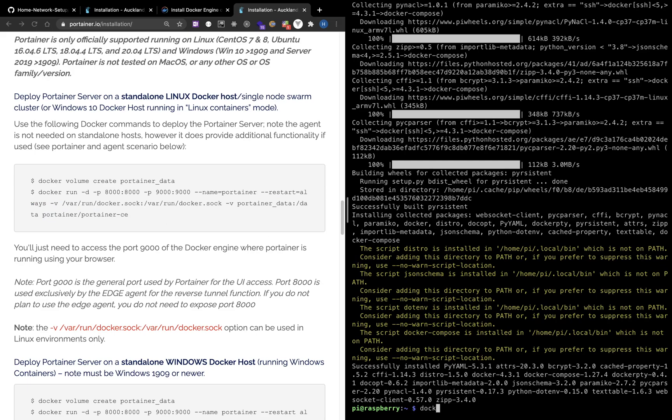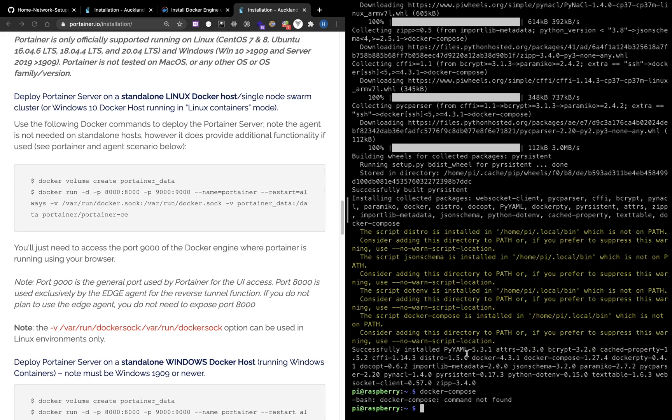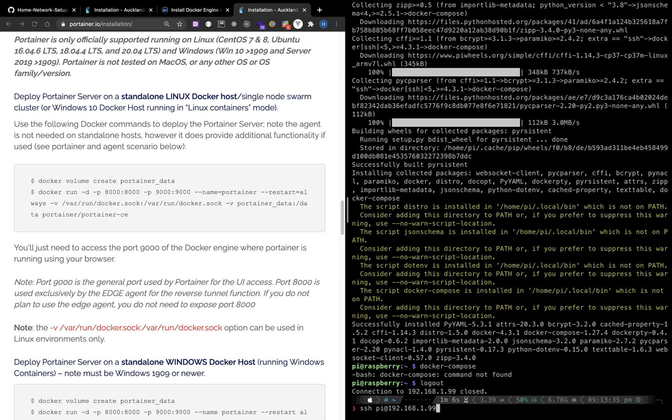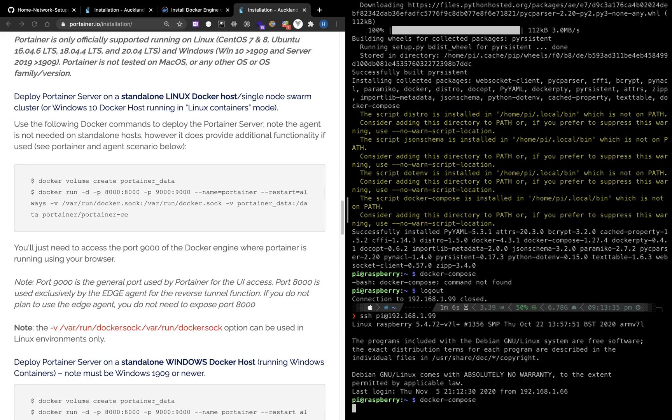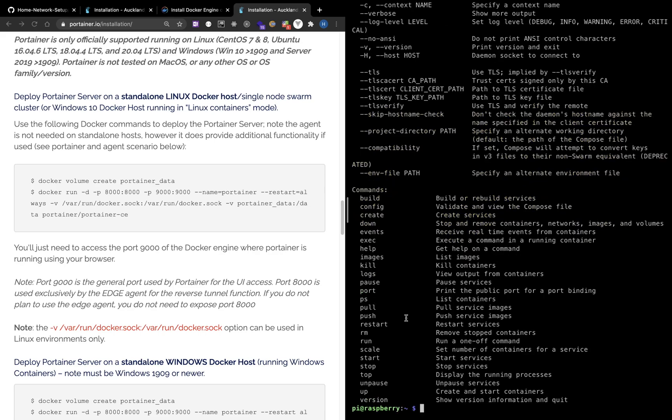Let me verify the Docker Compose command. It's not working and I will need to log in again. Now it works.